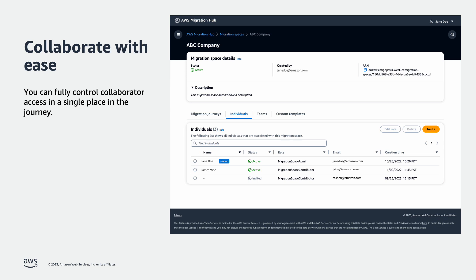Migration journey admins can invite individuals and teams to join an existing journey. When they accept the invitation, they can sign in with AWS Builder ID and start collaborating and contributing to the journey. AWS practitioners can sign in using Amazon Internal Authentication and collaborate on the same migration journeys.